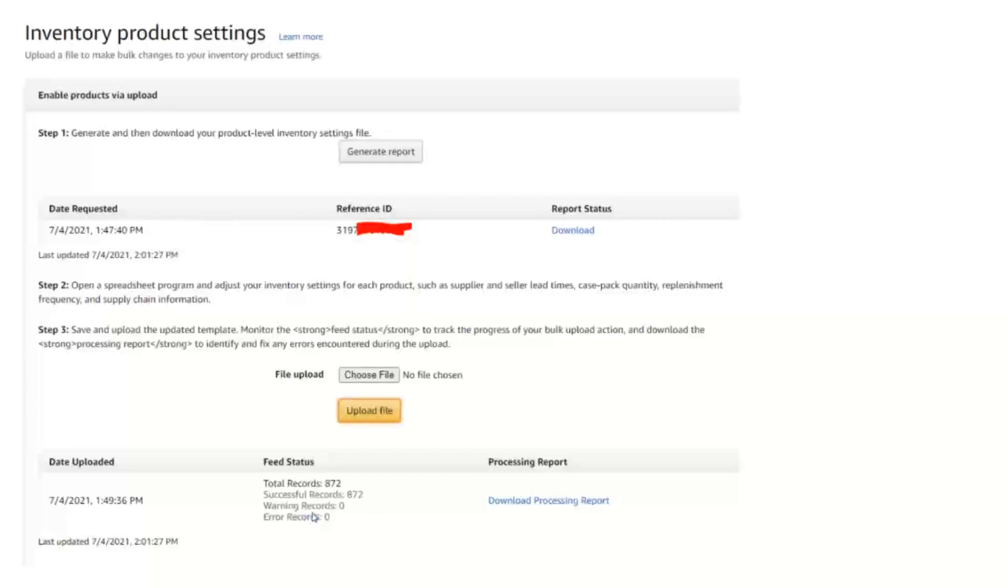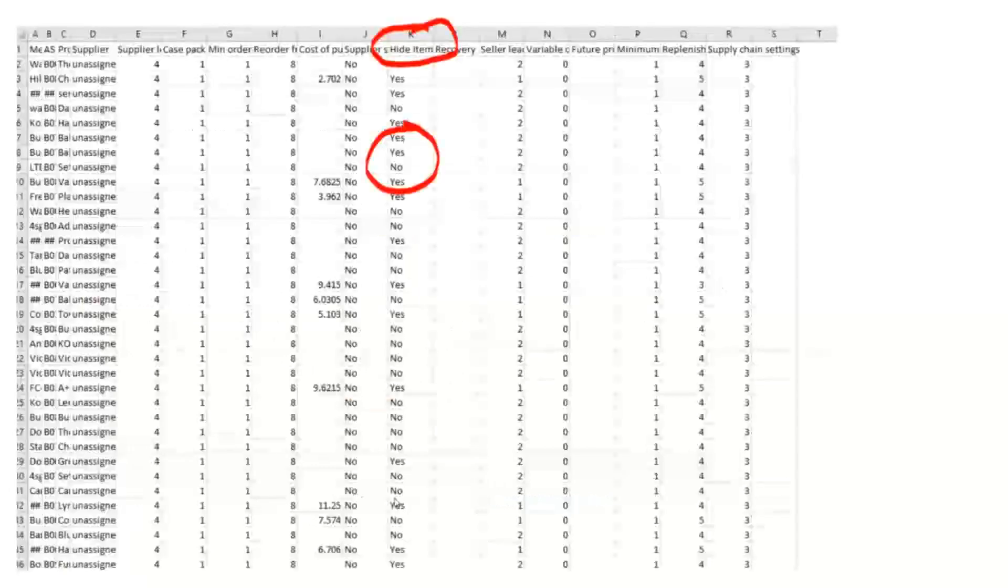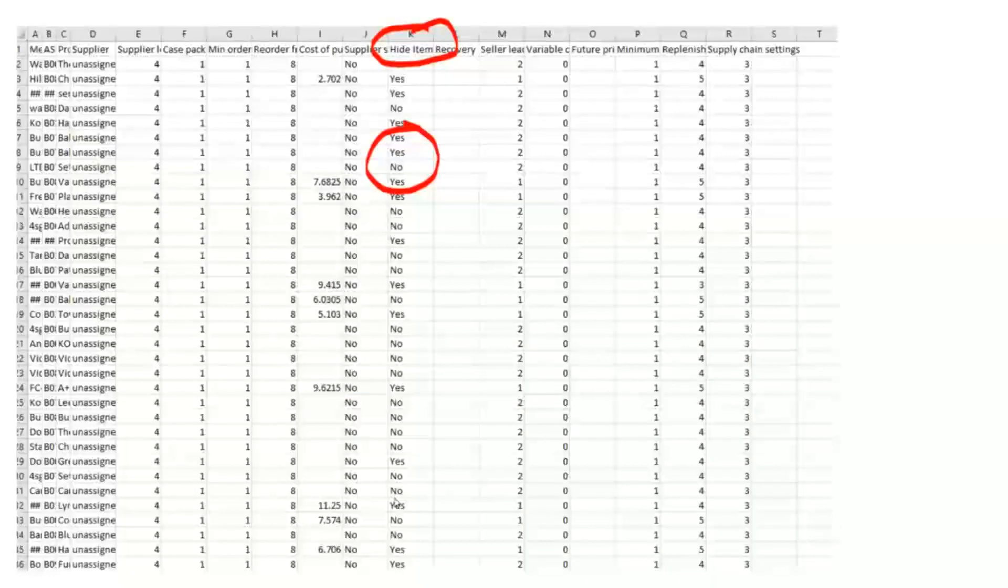So my feed status when it was all done, I had 872 successfully recorded, I didn't have any errors. It was pretty easy peasy, and that was it. Now everything is changed to hidden. I did check on my inventory dashboard, it did say everything was hidden, and this way I can go ahead, I've now streamlined this, I have the instructions for it, I can easily give this to a VA on their weekly processes to do and keep all that restock kind of hidden so that it's not affecting my IPI score.